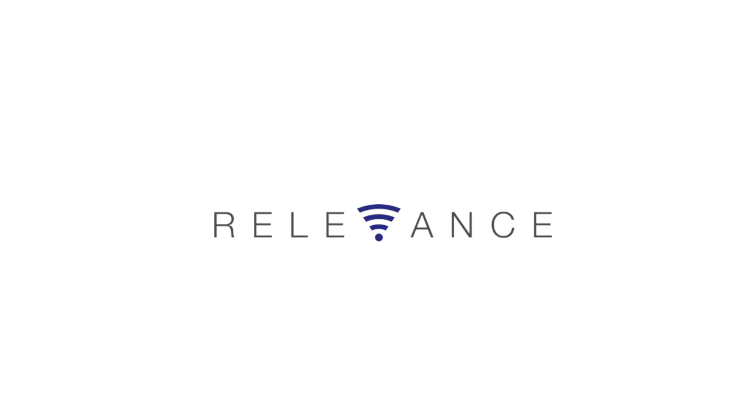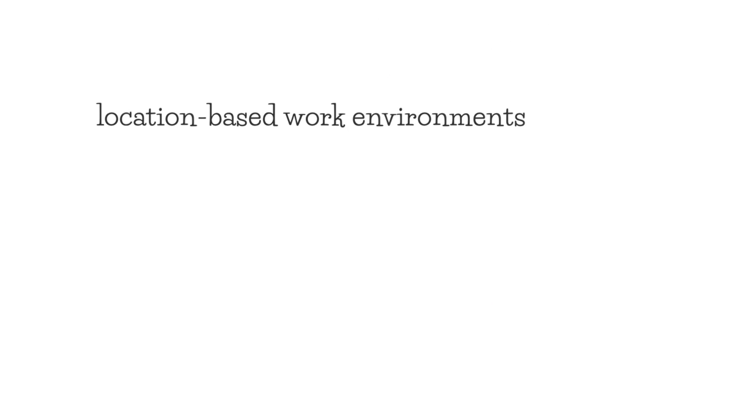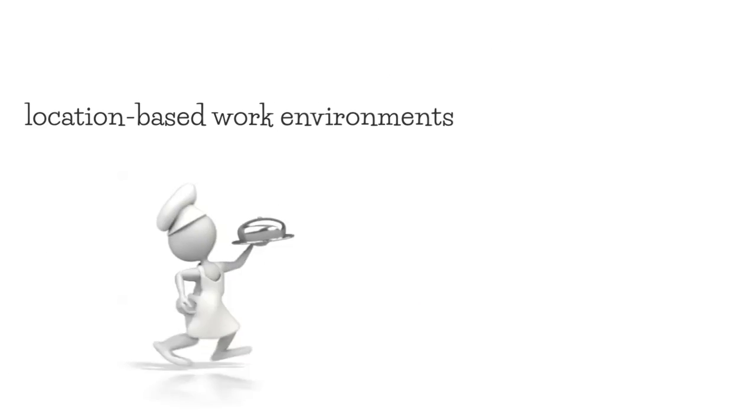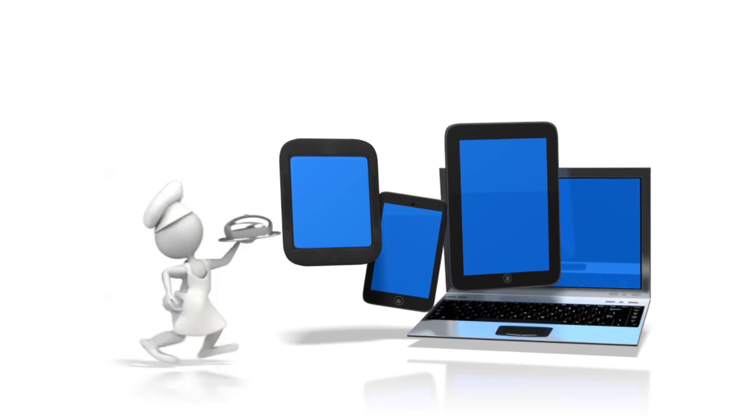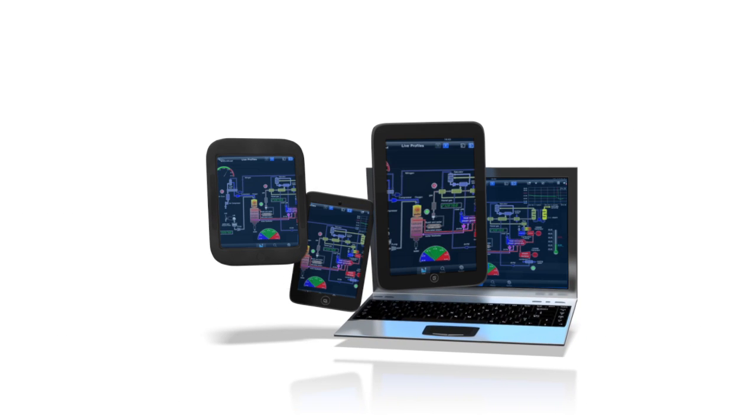ThinManager Relevance creates location-based work environments that allow you to seamlessly push productivity applications to PCs, thin clients, and mobile tablets.